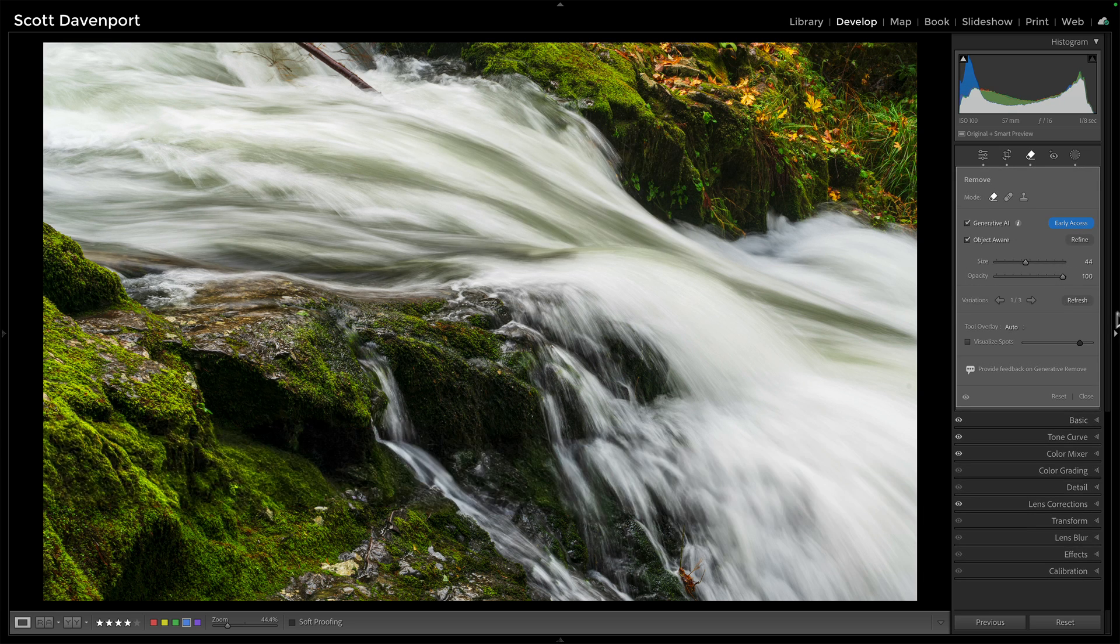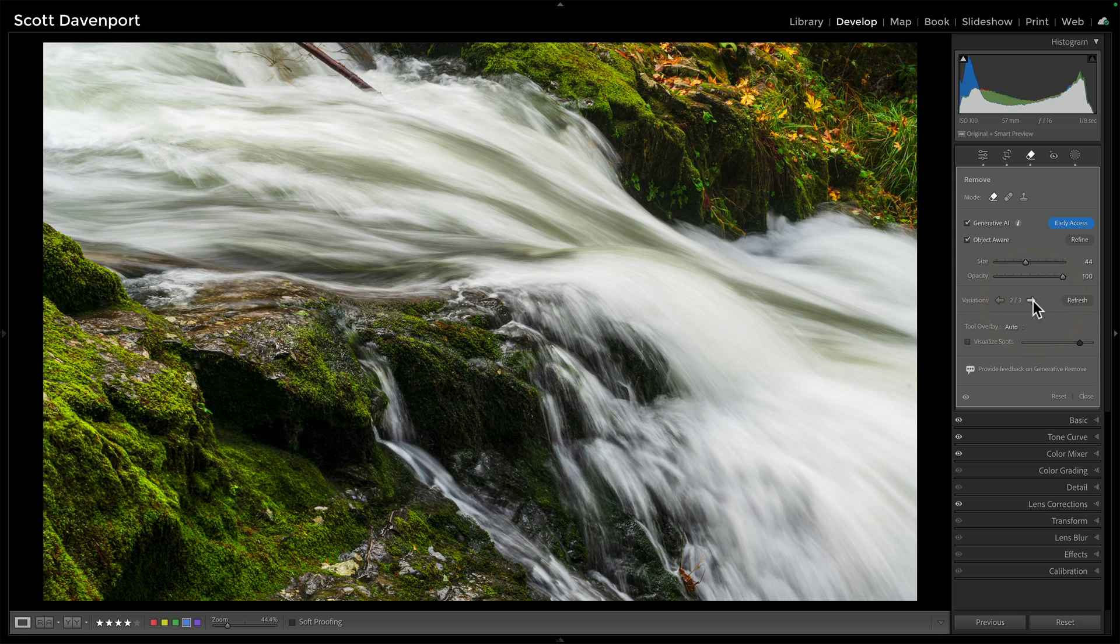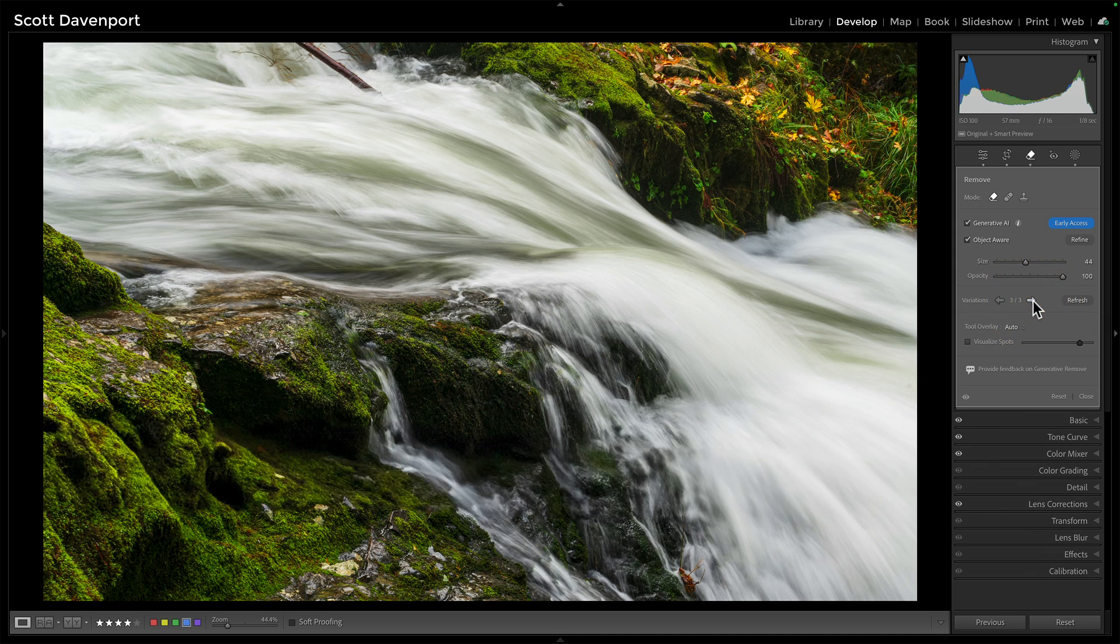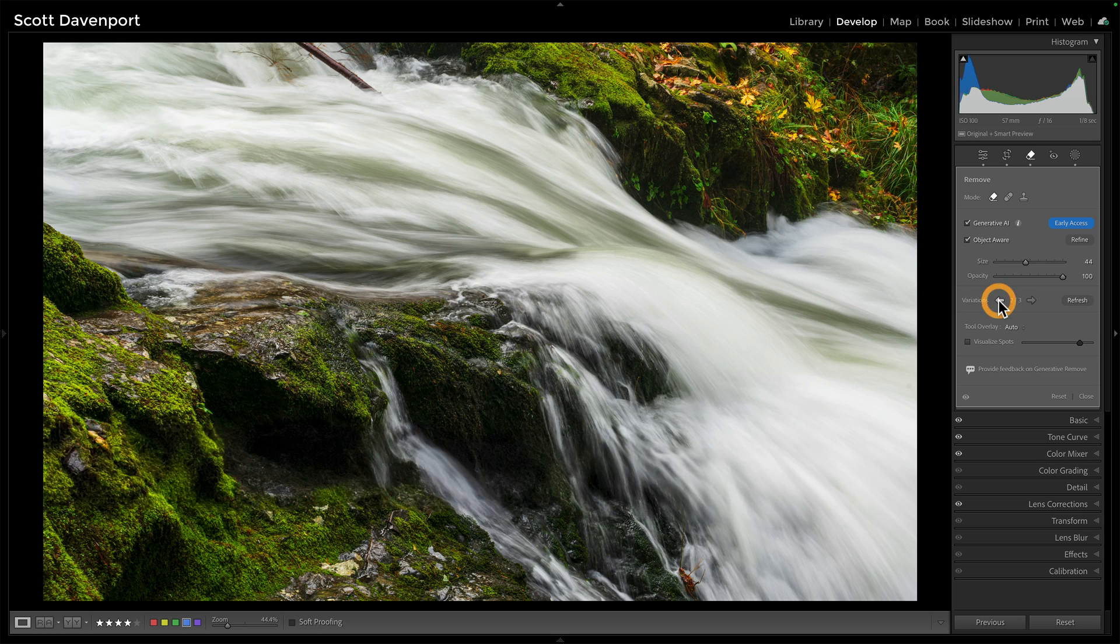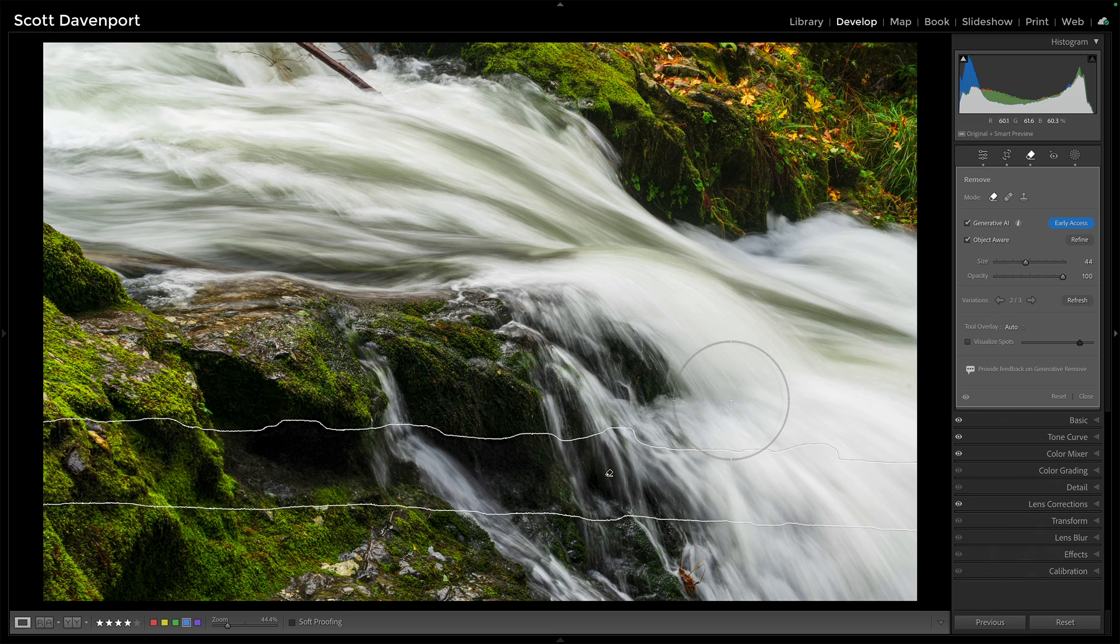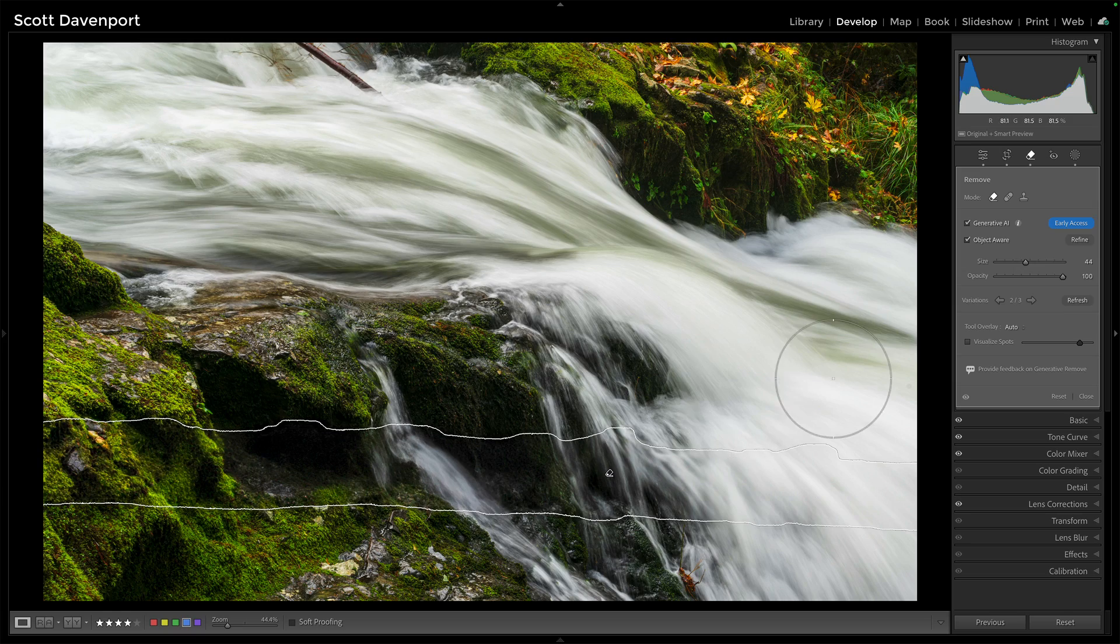And once we're finished, we can review the variations: one, two, or three. And I'm leaning toward two again. I'm mostly watching this middle cascade where that's connecting well, and I'll be done with that. I'll just say close.